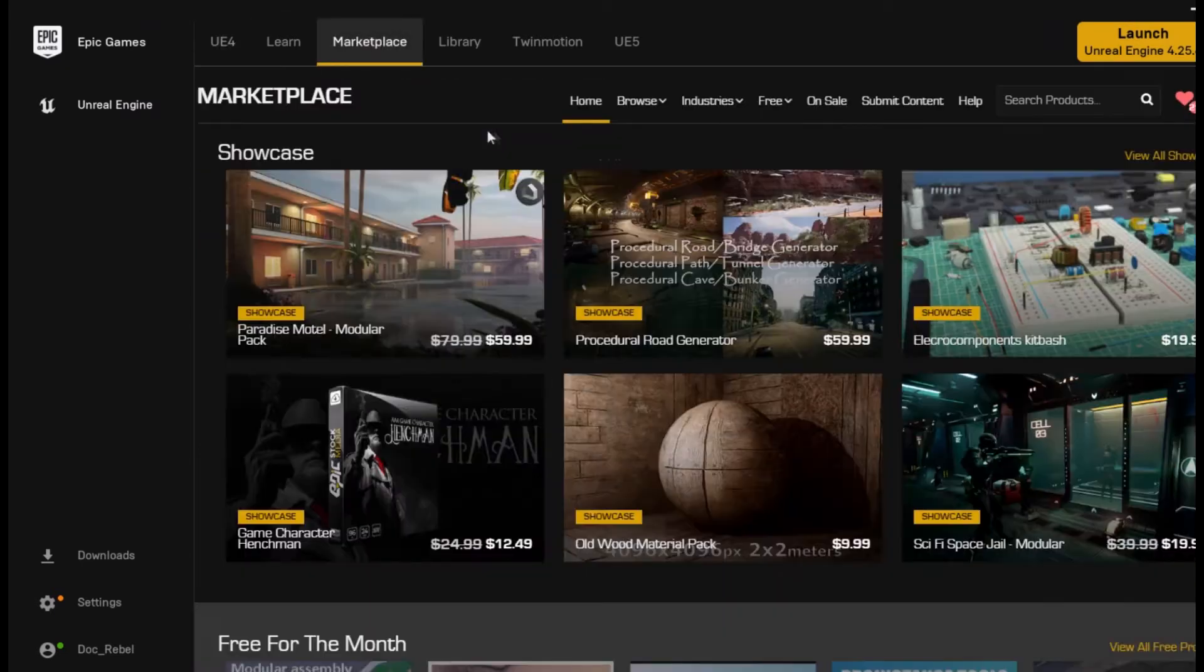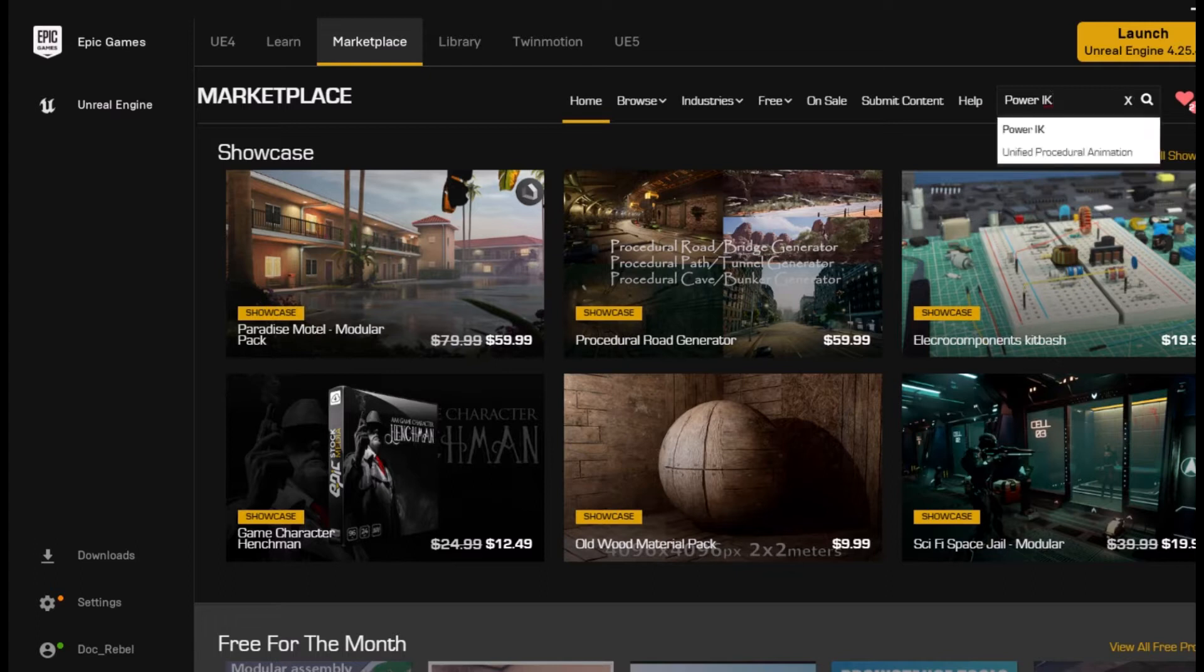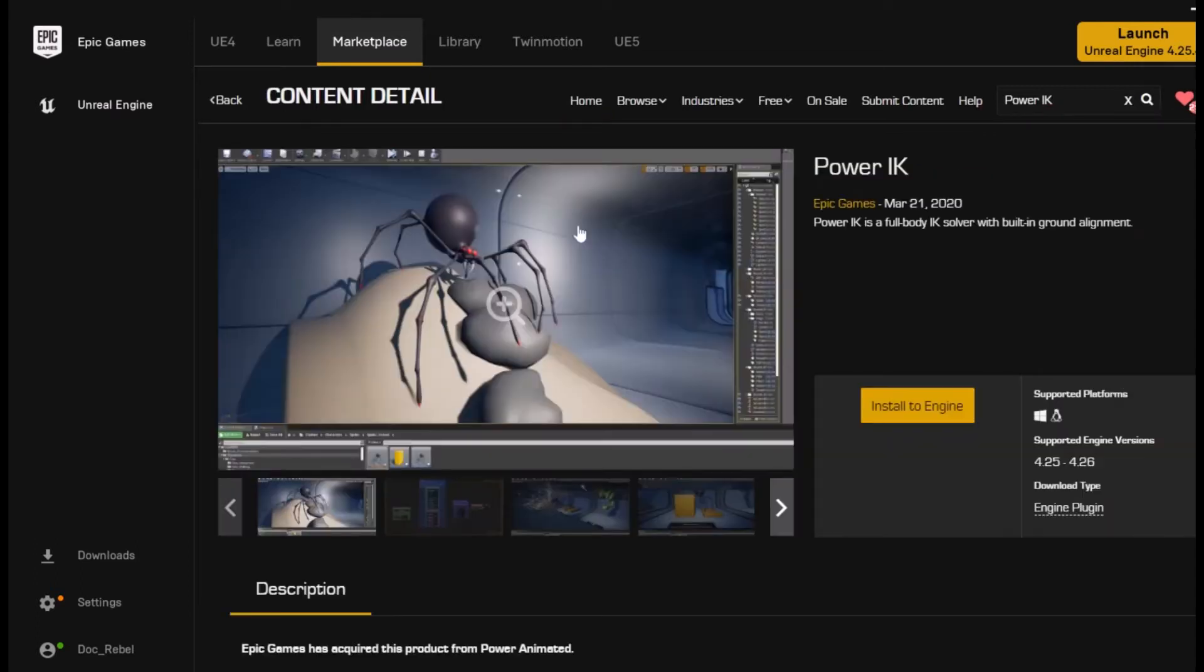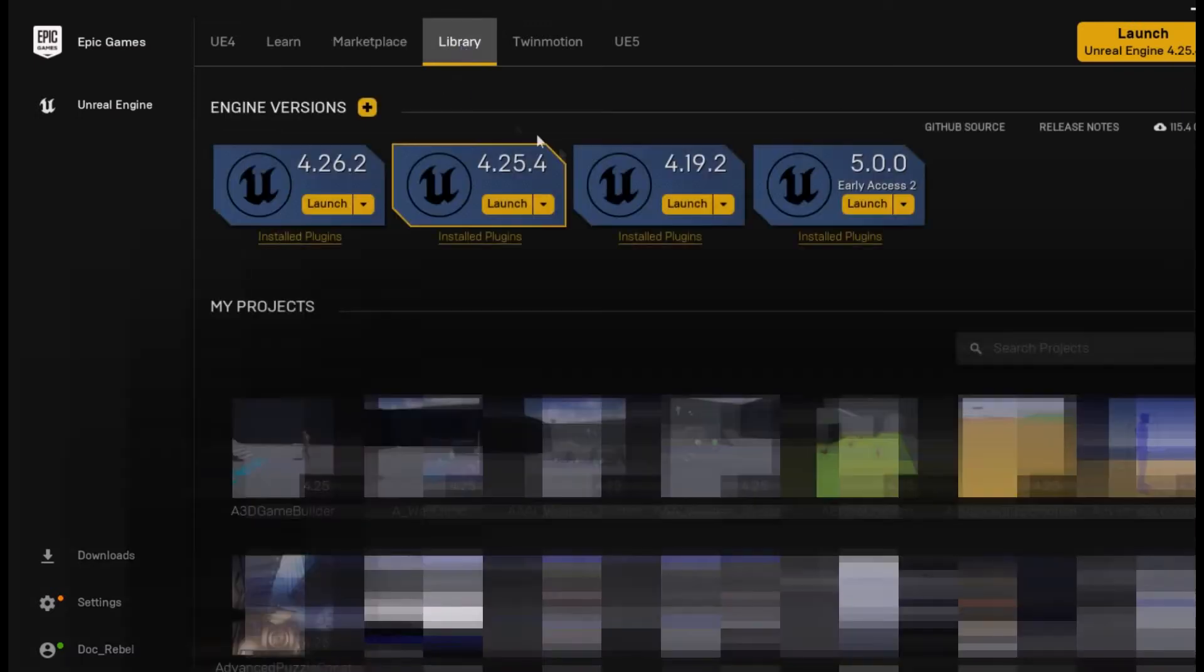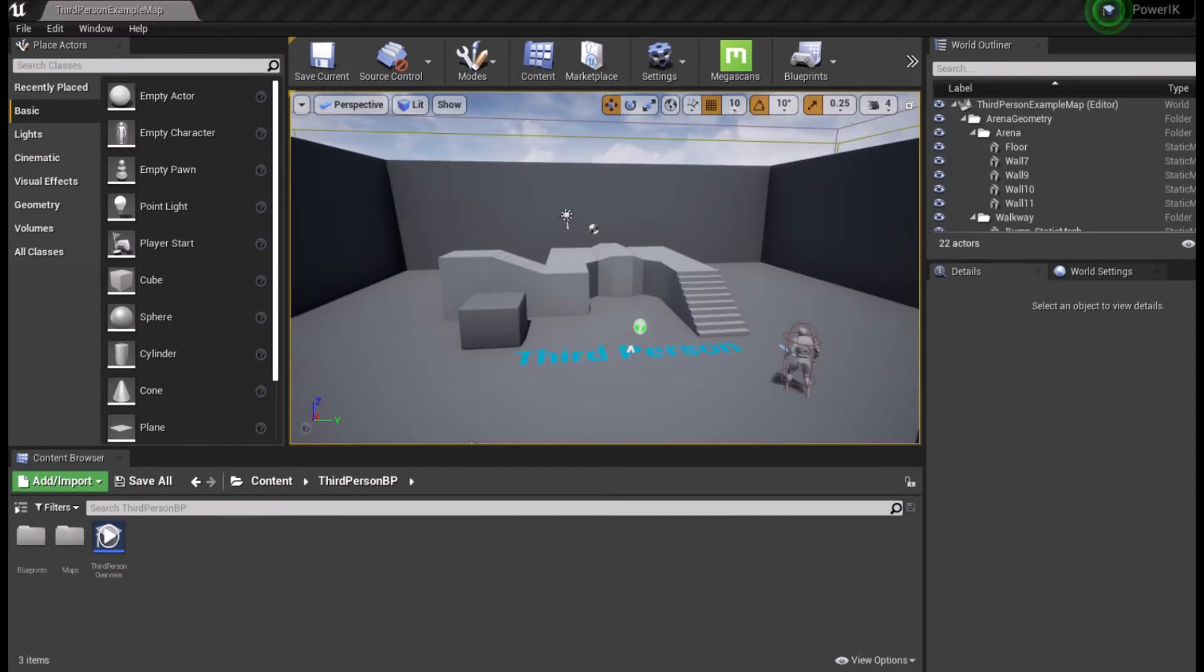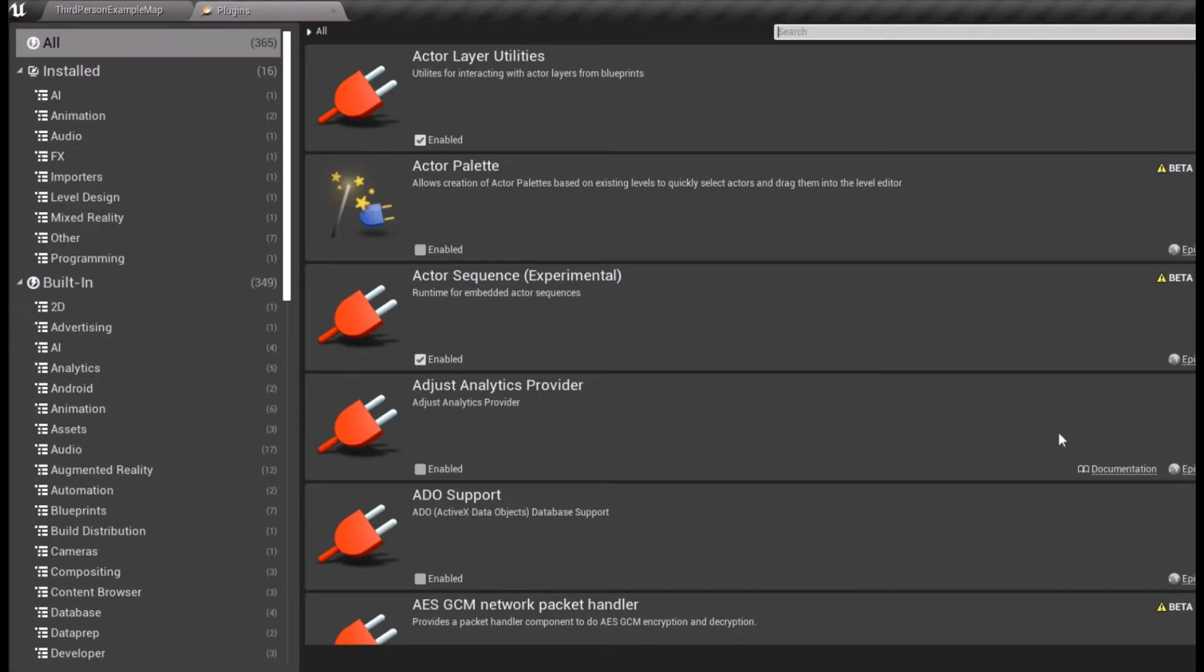Go to the Epic Marketplace and search for Power IK. It should be free, so get it and install it to your engine version. Now, open or create a new project. Go to your plugins and type Power IK to get to the plugin quickly.